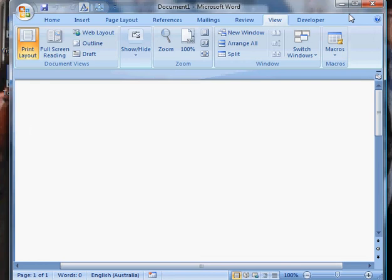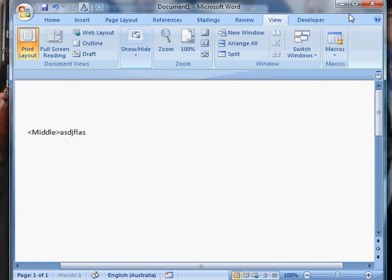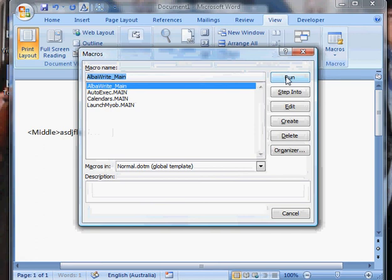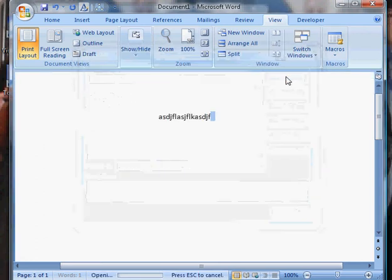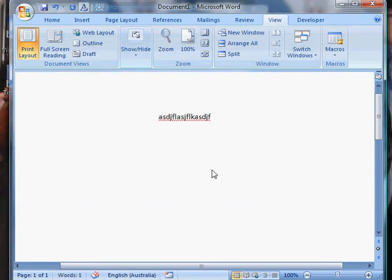Just to show that, if I type in something like middle line, then go macros, run. You can see the macros actually put that in the middle. That's just a quick test to let you know it's worked.